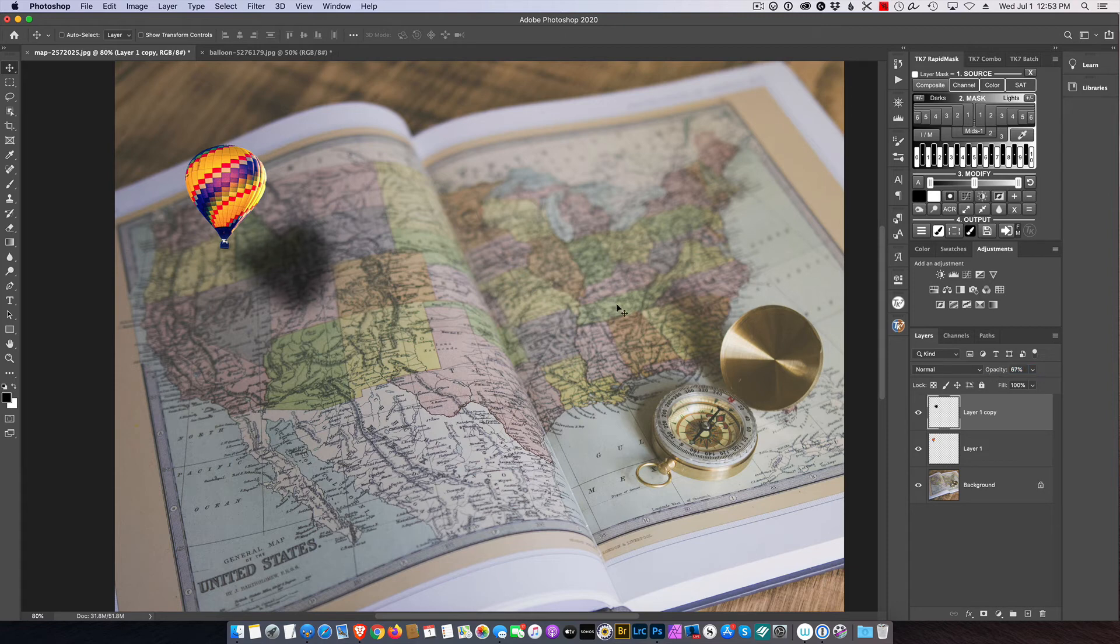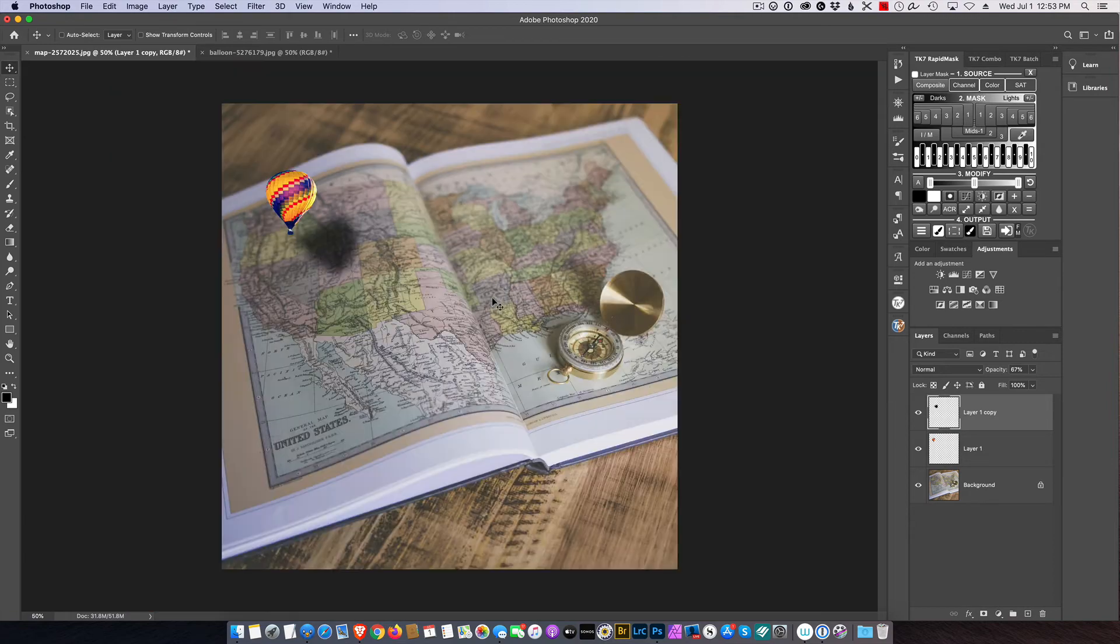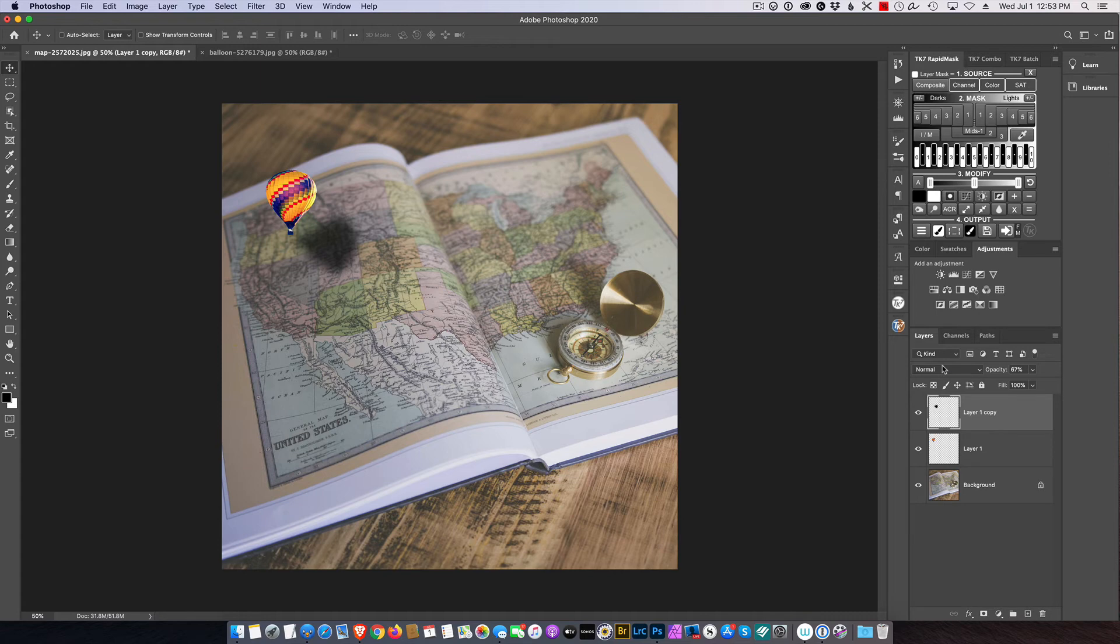And again, this is to taste. Let's see how we like it. Okay, that's not bad. Let's say it's a little too light.